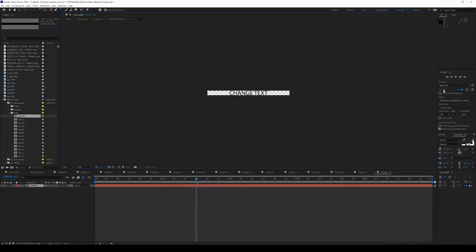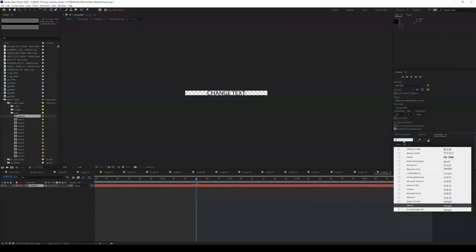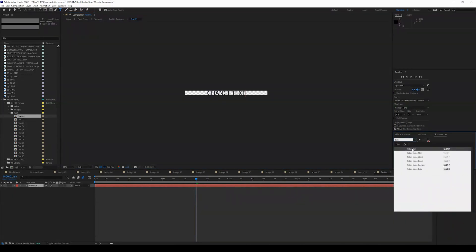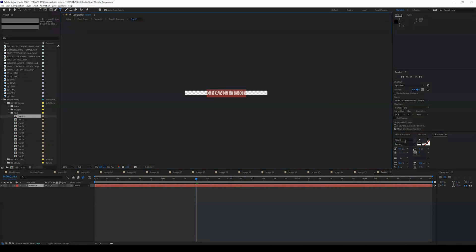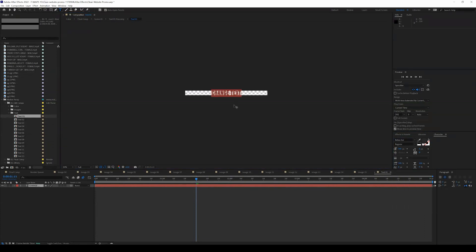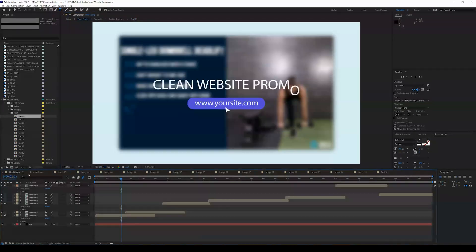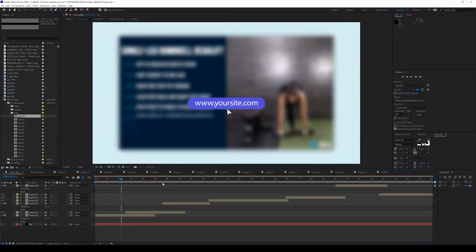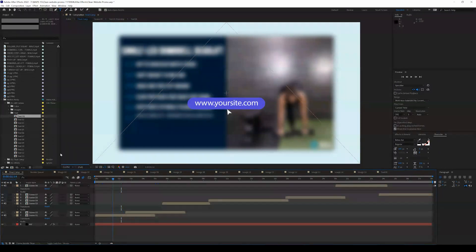And you can also come over here on the right-hand side of the screen and you can change the font. You want to actually select it first and then you can change it to Bebas. And you can change the text, or if you want, you can delete the text and leave it blank, which is what I'm going to actually be doing.